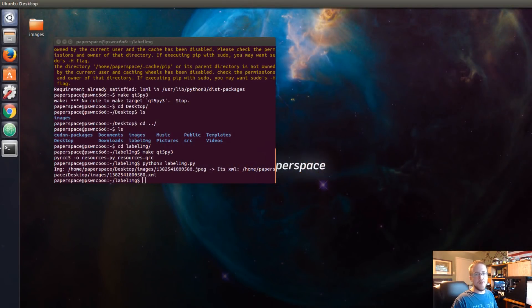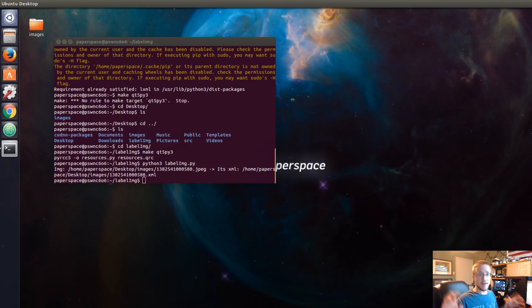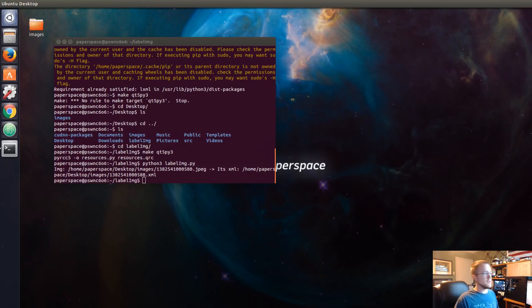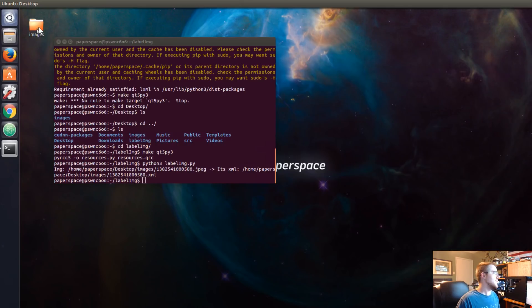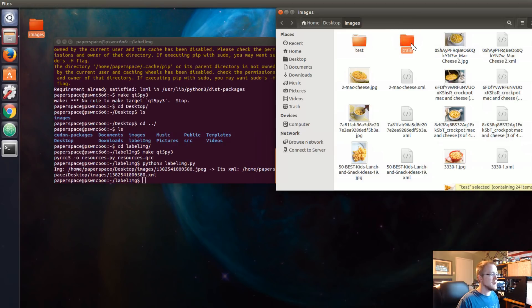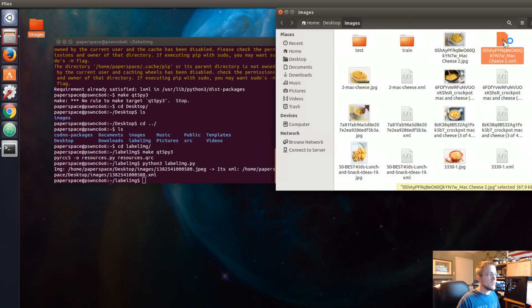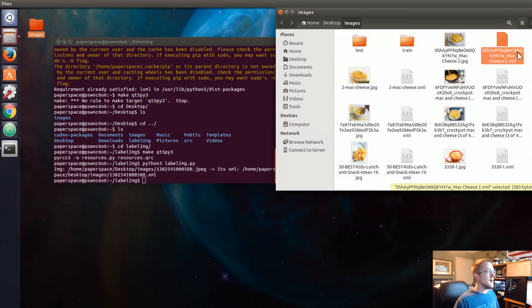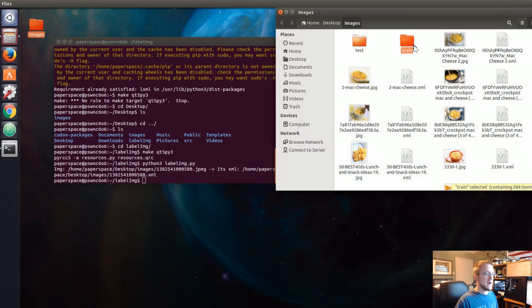Welcome to part four of the TensorFlow object detection API tutorial series. At this point you should have all your images, at least somewhere between 100 and 500 plus images. You should have labeled them all by now and you're ready to proceed. Go ahead and make a test and a train directory. In the test directory, take about 10% of the images along with their matching XML annotation information and copy them into test.